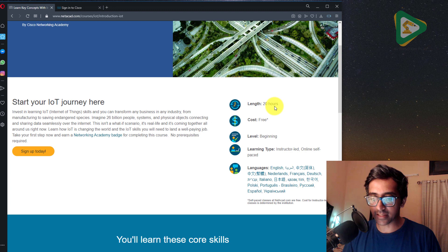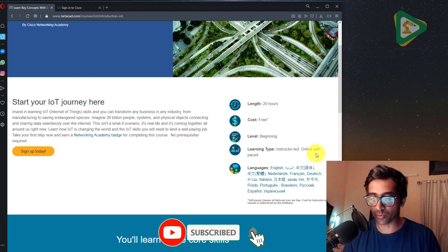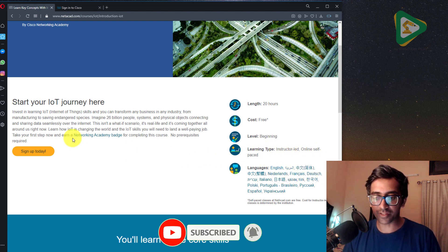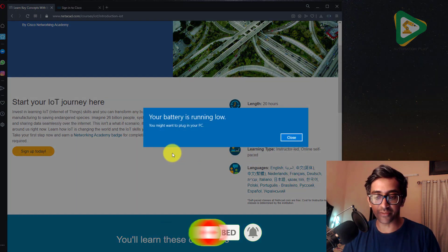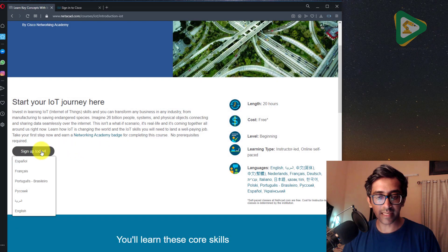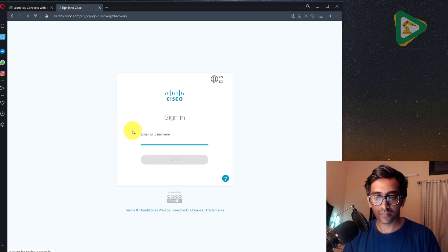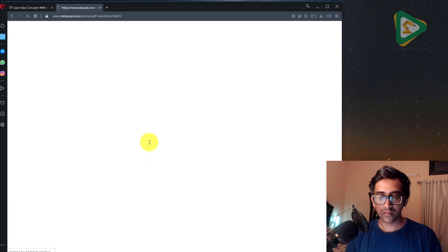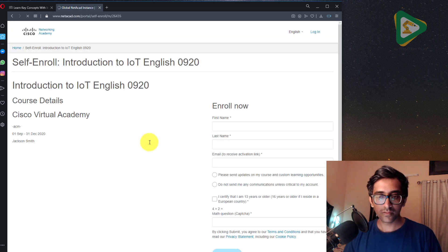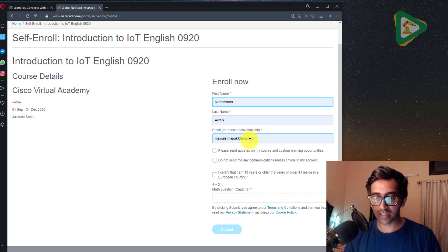It is 20 credit hours, beginning level. Different options are available. We are exploring self-paced, and different languages are available which is really cool. So let's sign up in English. Give me my first name, last name.